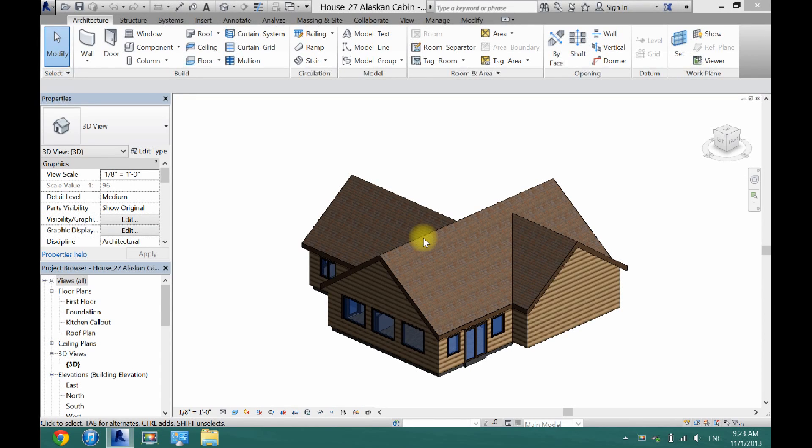What's up guys? David here. Today I'm going to show you how to add a custom window to your house in Revit.